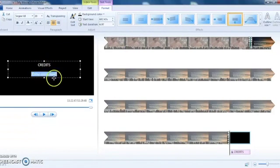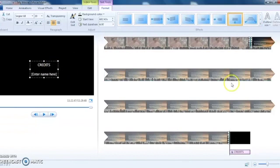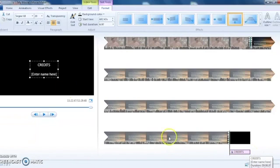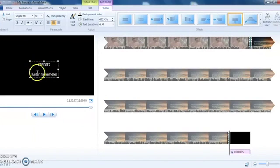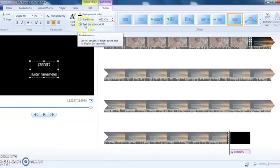Make sure the credits text stays on the screen long enough for everyone to read all the names and information. You can set the text duration here to ensure viewers have time to read through all of the credits.